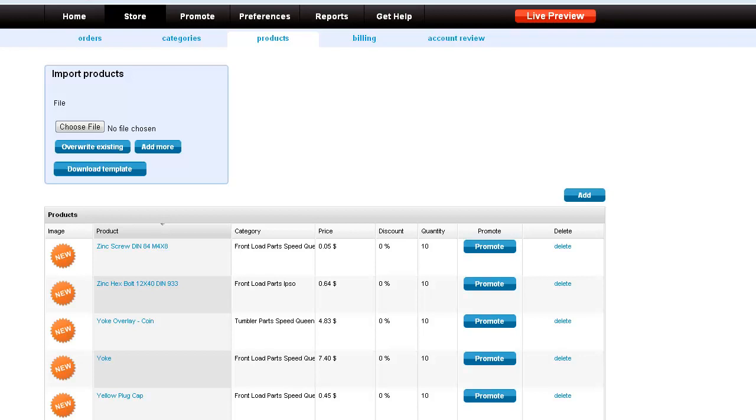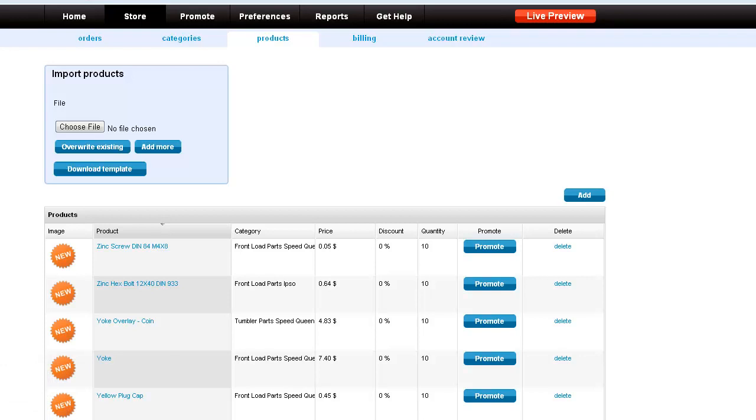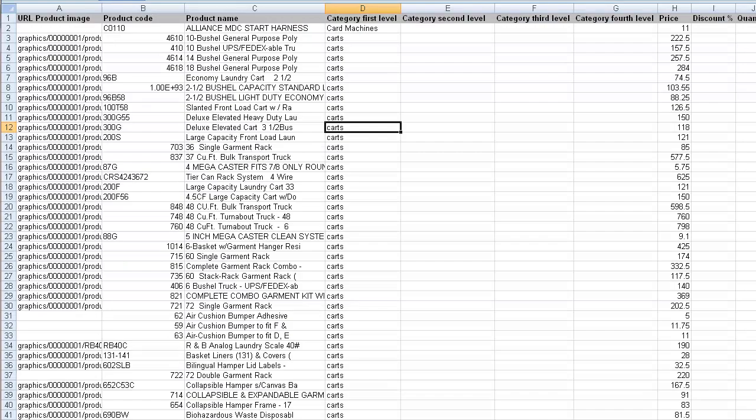You will download your product template first. We've already done that and this is what the product template looks like. You will have your product image, your product code and product name.